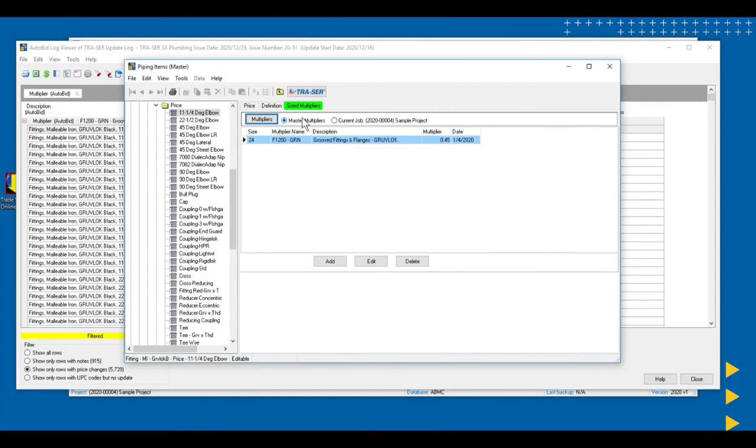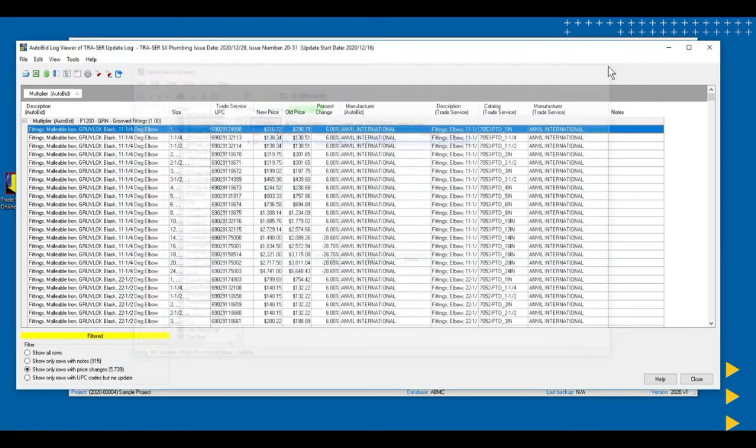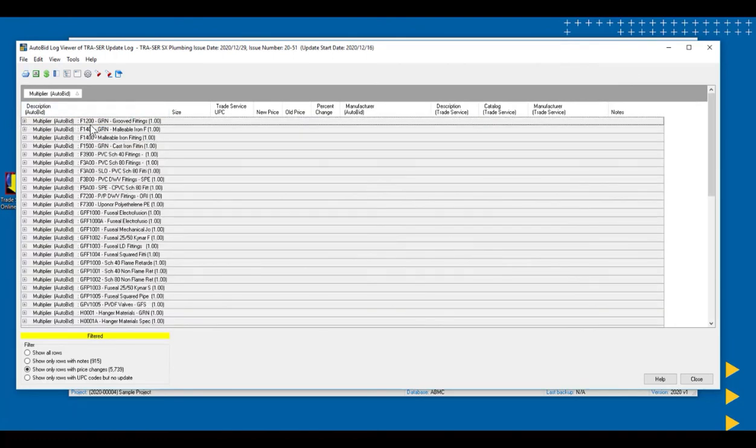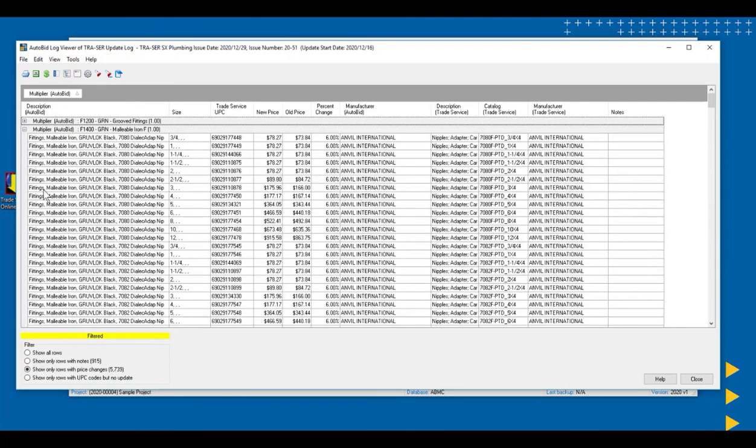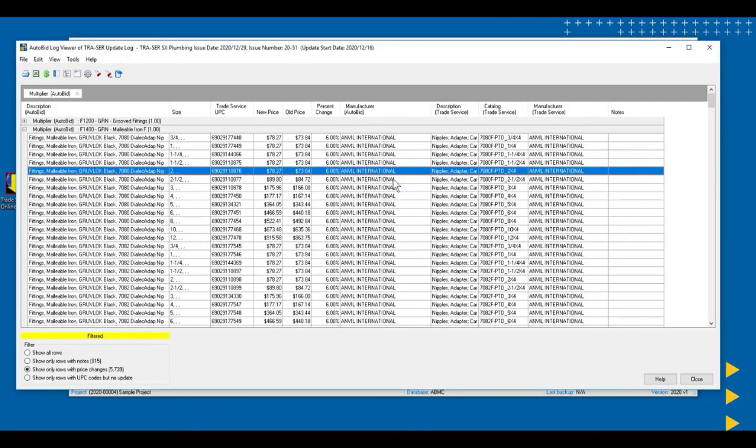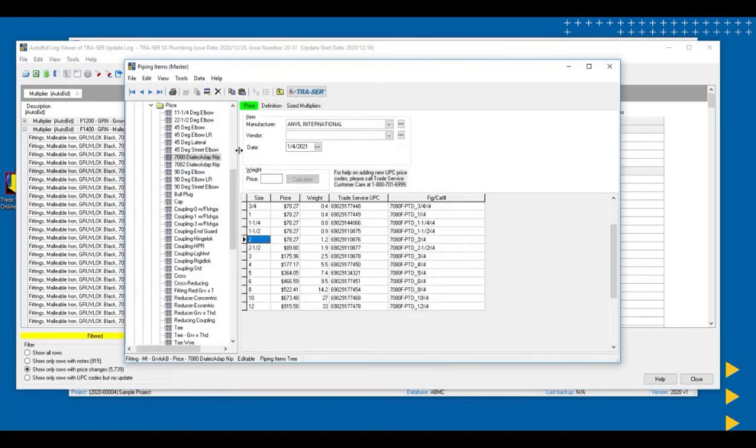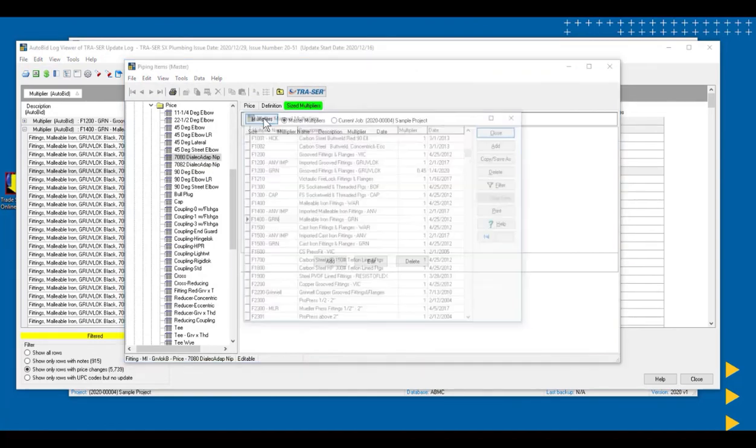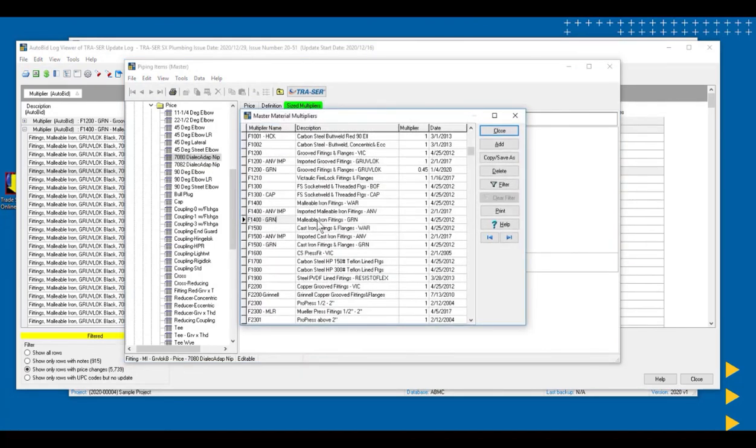So now everything that used the master multiplier list, the future jobs, will have this new multiplier applied to it. And I would simply close this tree, scroll down, take a look at the next one, and this is Malibu Iron Fittings. I can go in here and I can pick one of the Malibu Iron Fittings. And I can see that they're all using this same F1400. And I can come in there and take a look at the date that it happened, go to my size multipliers, hit the multipliers button, and make that adjustment to whatever that might be.